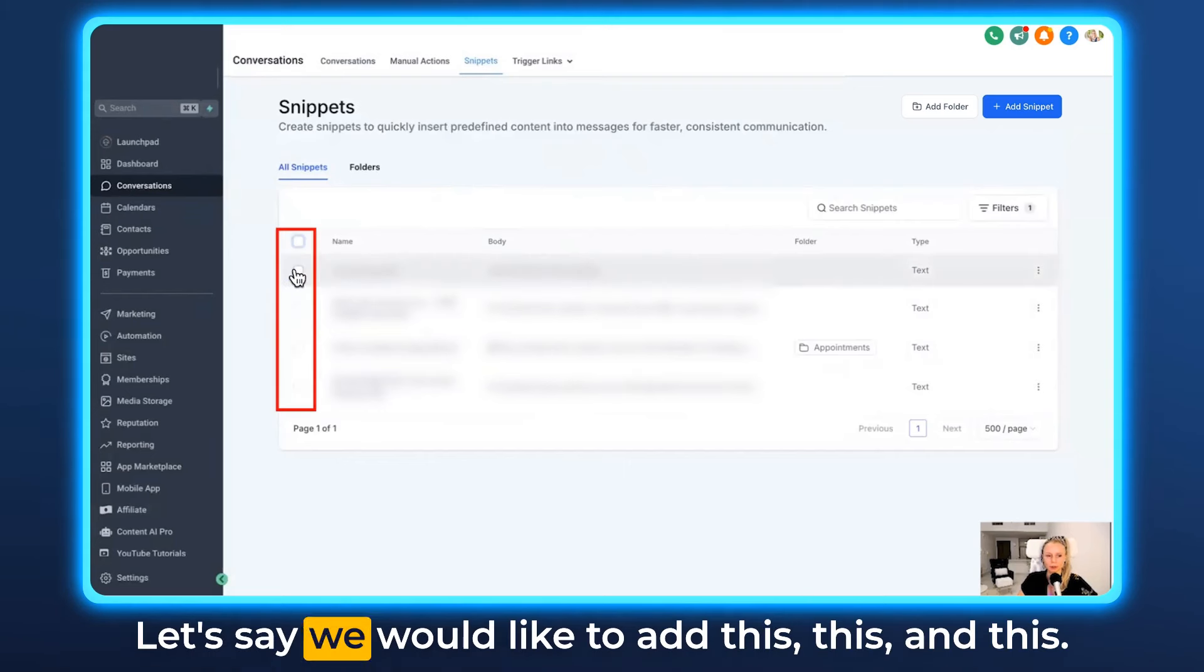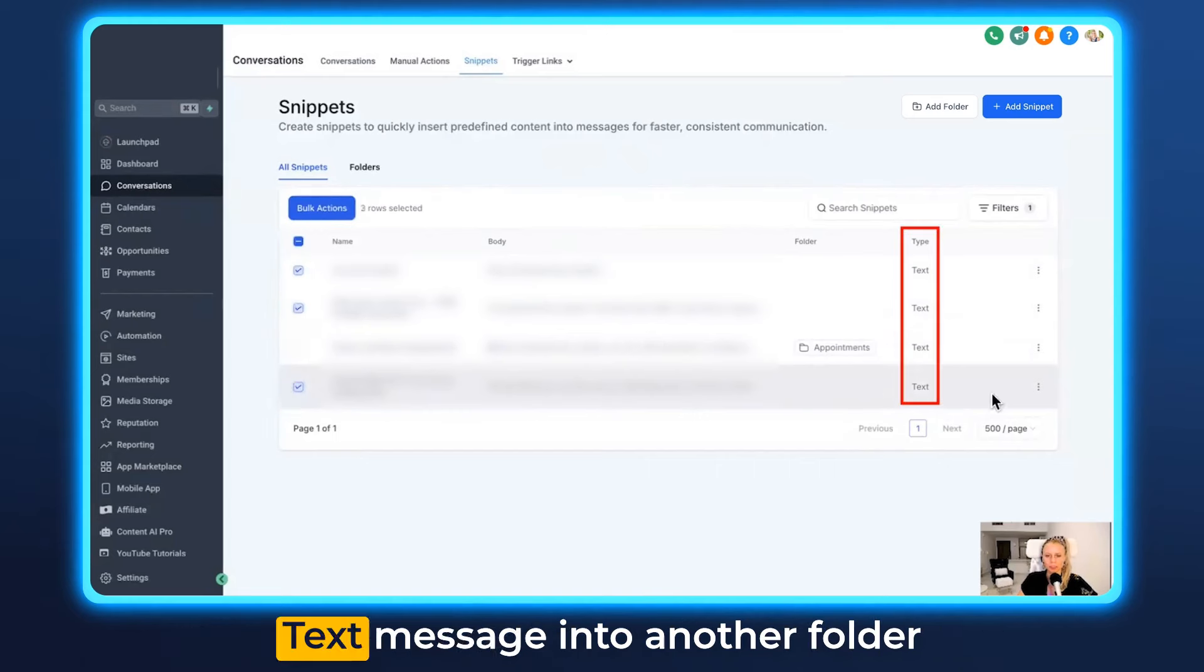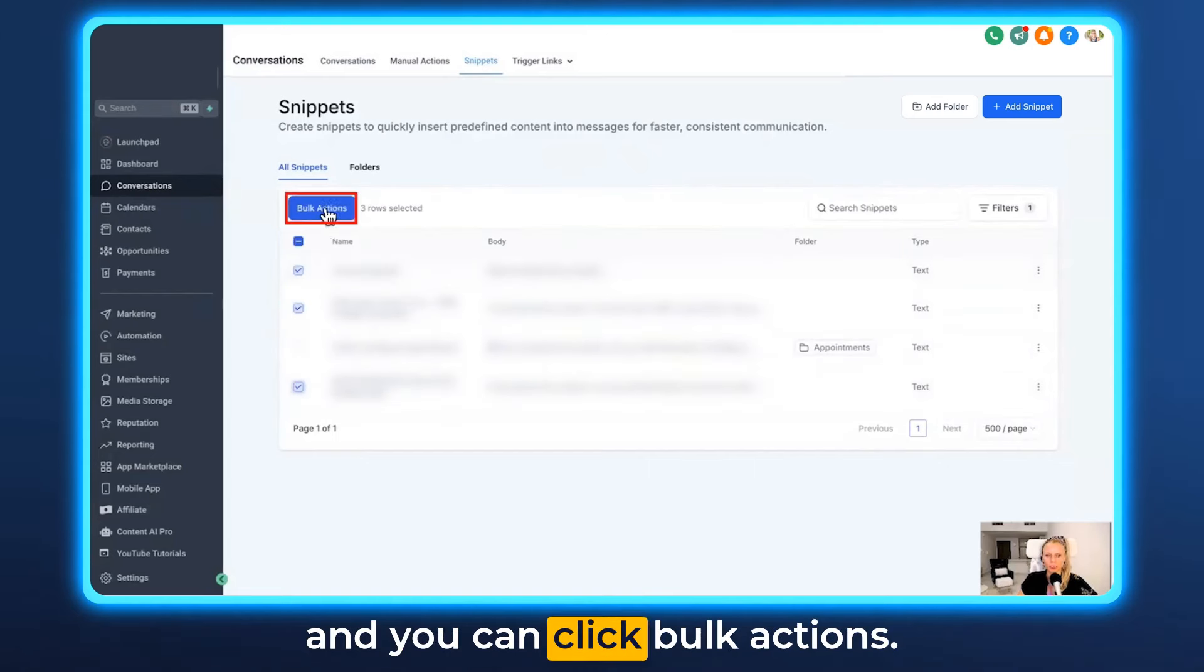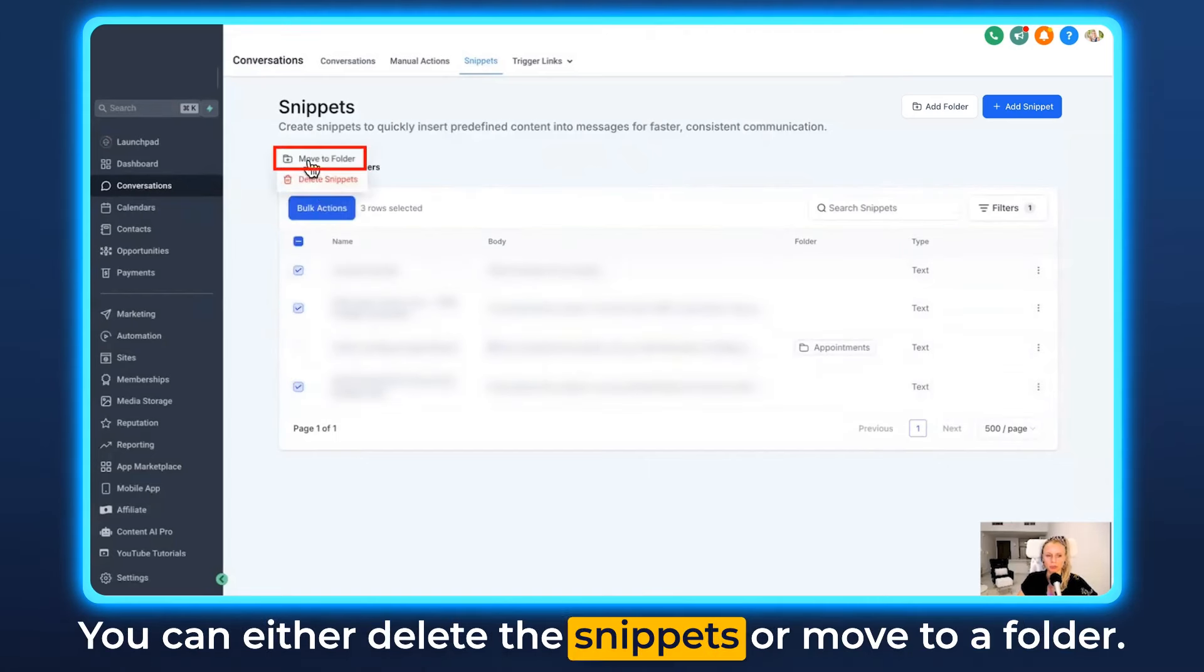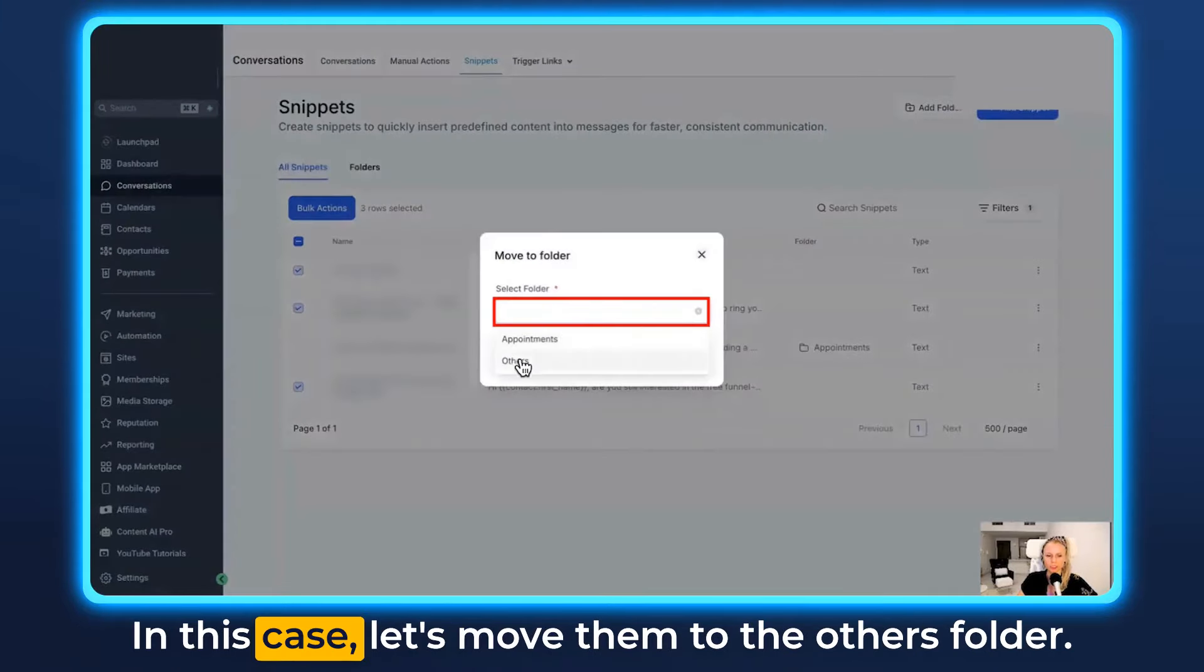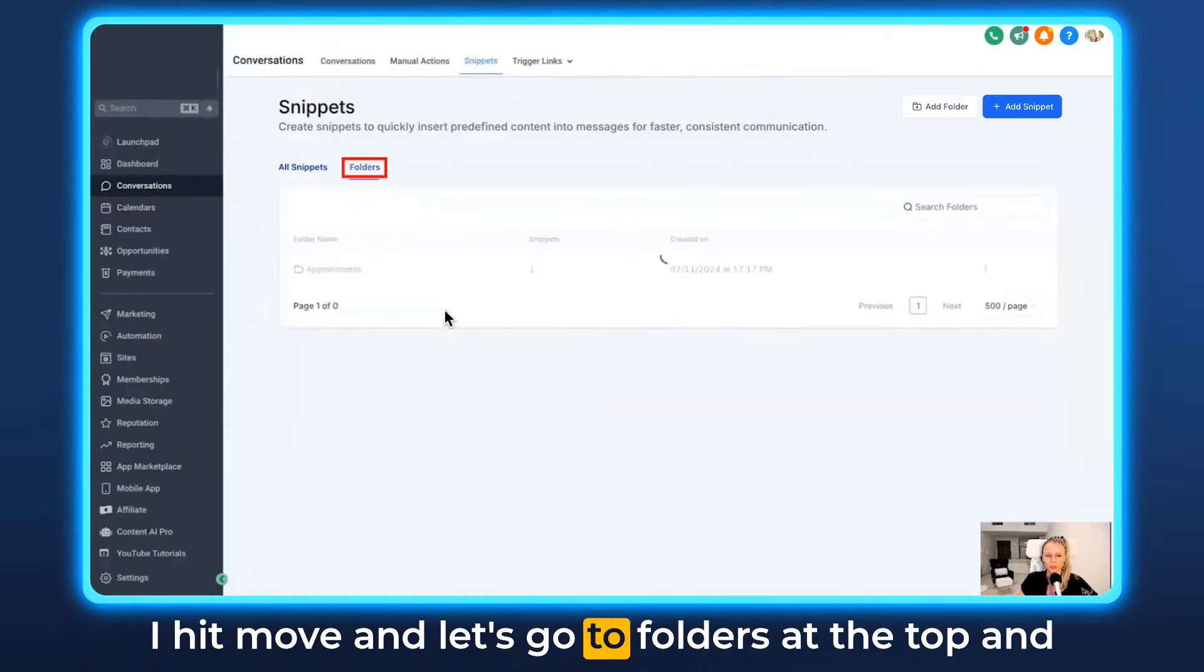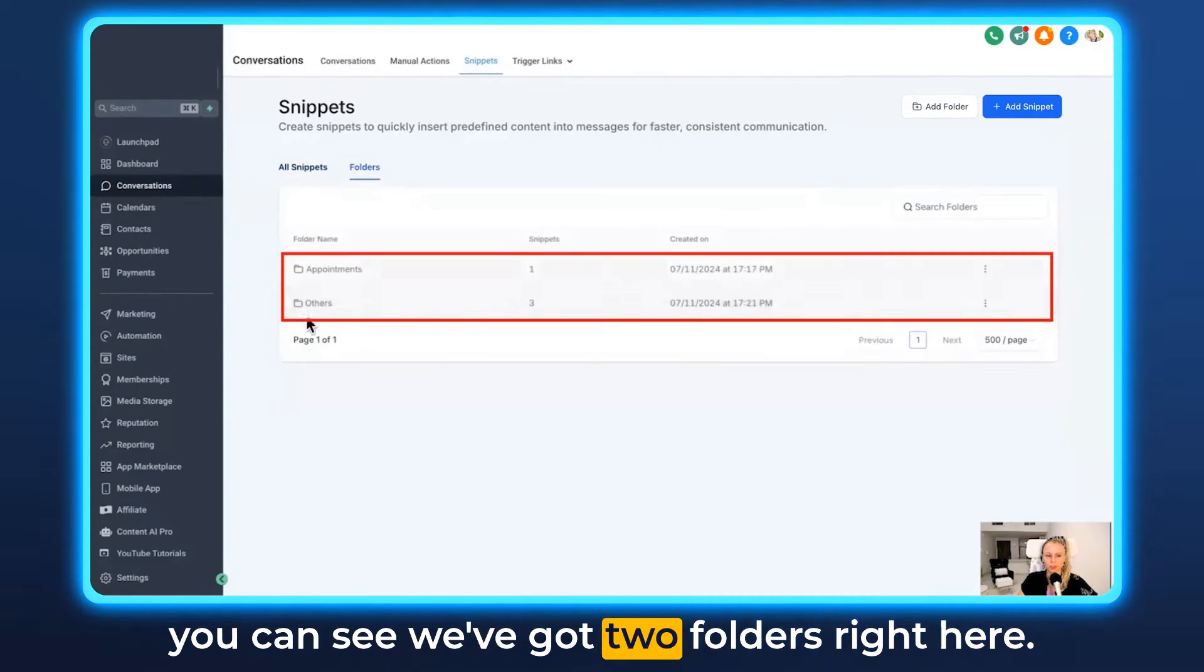Now you can also bulk add different snippets into folders. Let's say we would like to add this, this and this text message into another folder and you can click bulk actions. You can either delete the snippets or move to a folder. In this case let's move them to the others folder. I'll hit move and let's go to folders at the top and you can see we've got two folders right here.